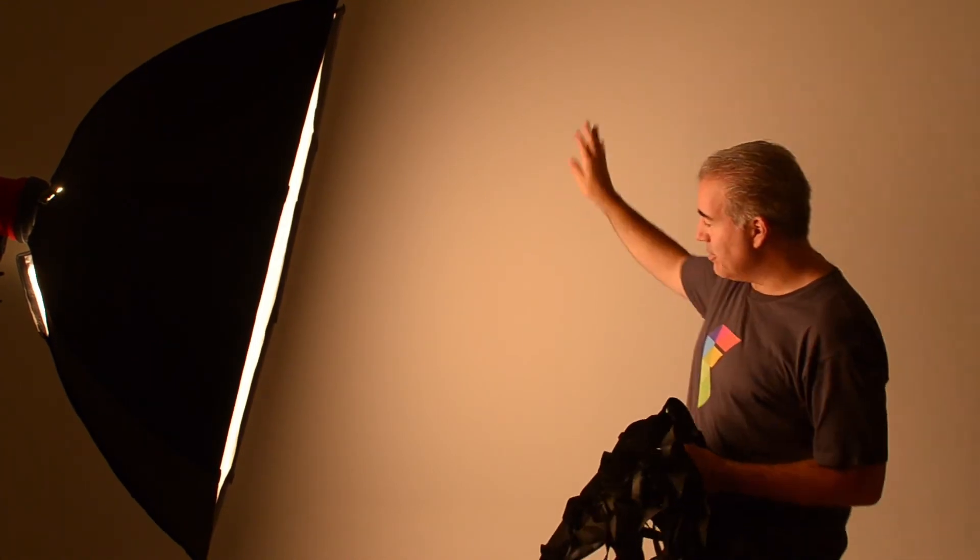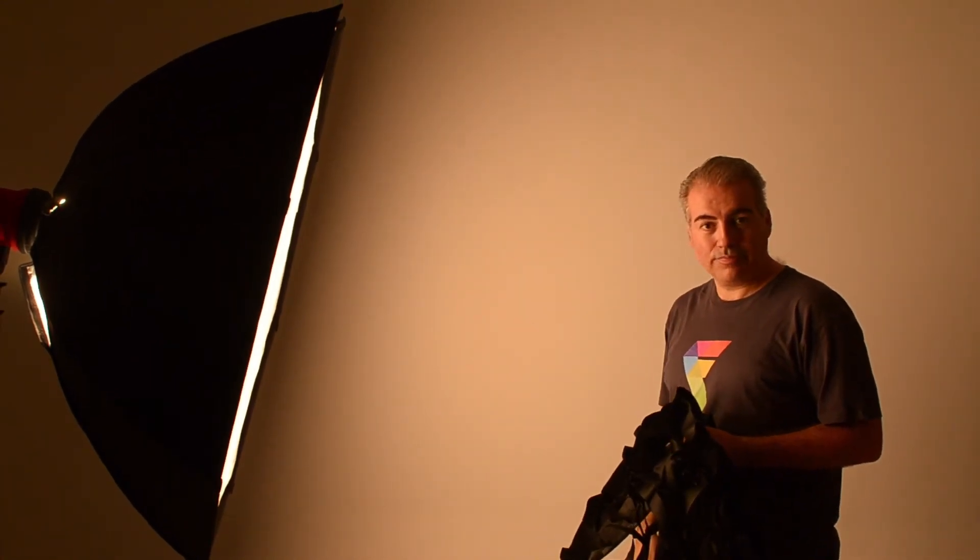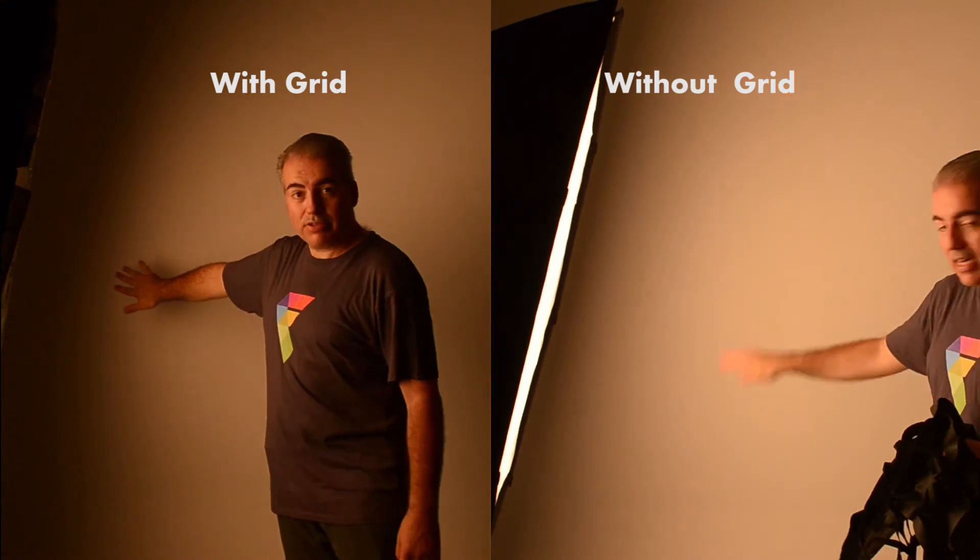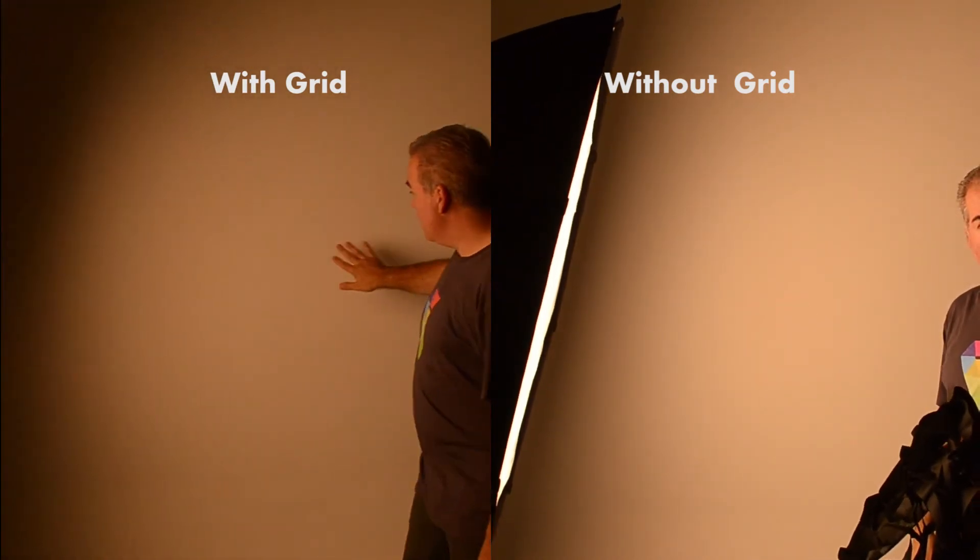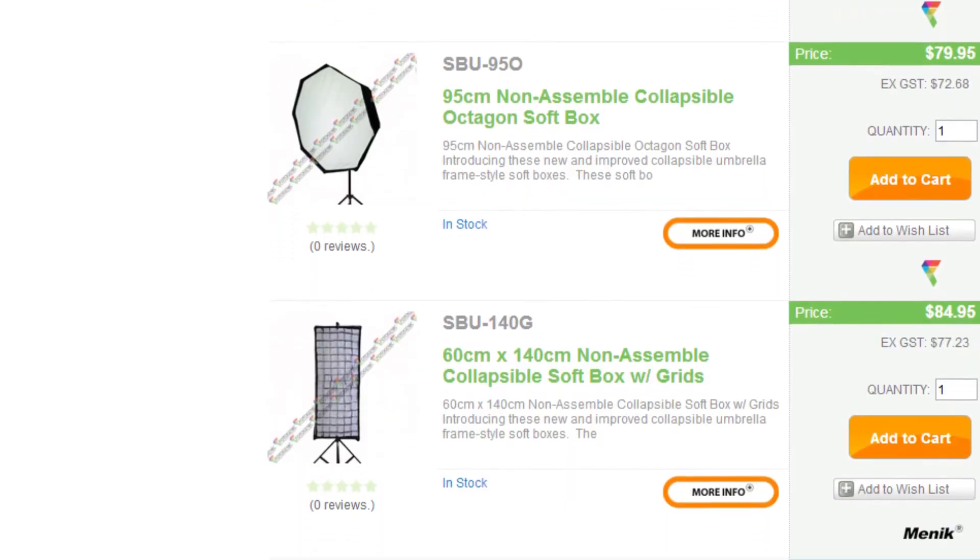Without the grid, you get almost a hard line. All the softboxes are available on our website, and they come with a 12-month warranty. They also come with a grid or without a grid.